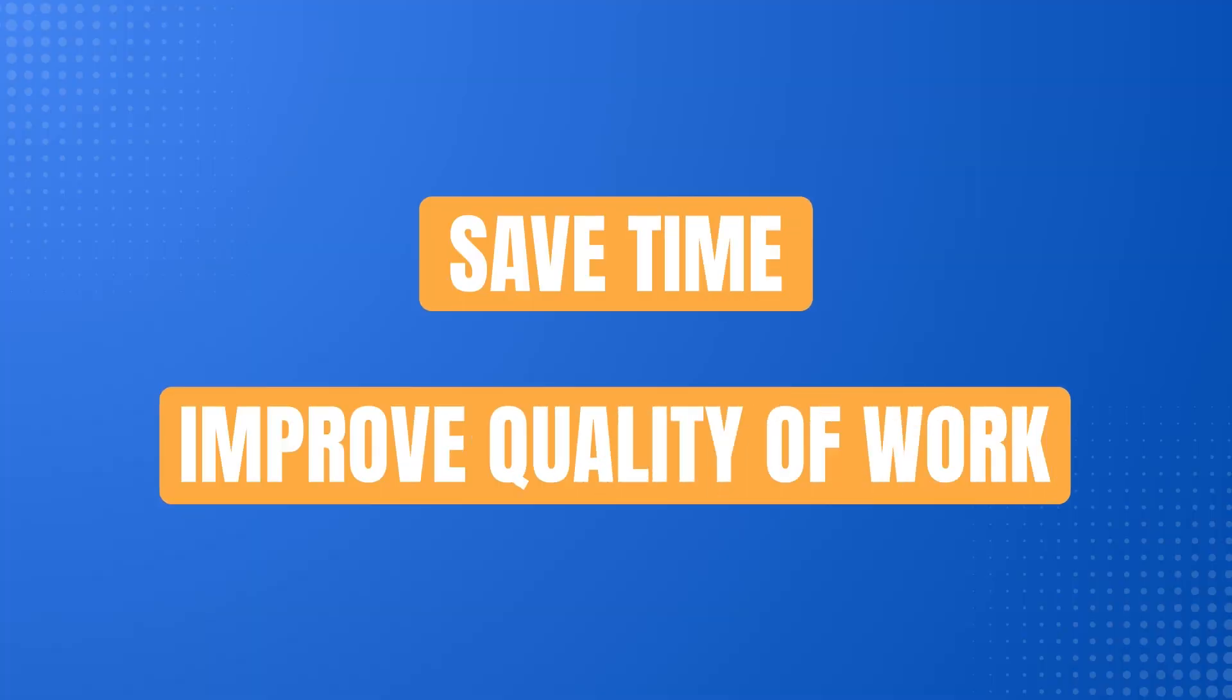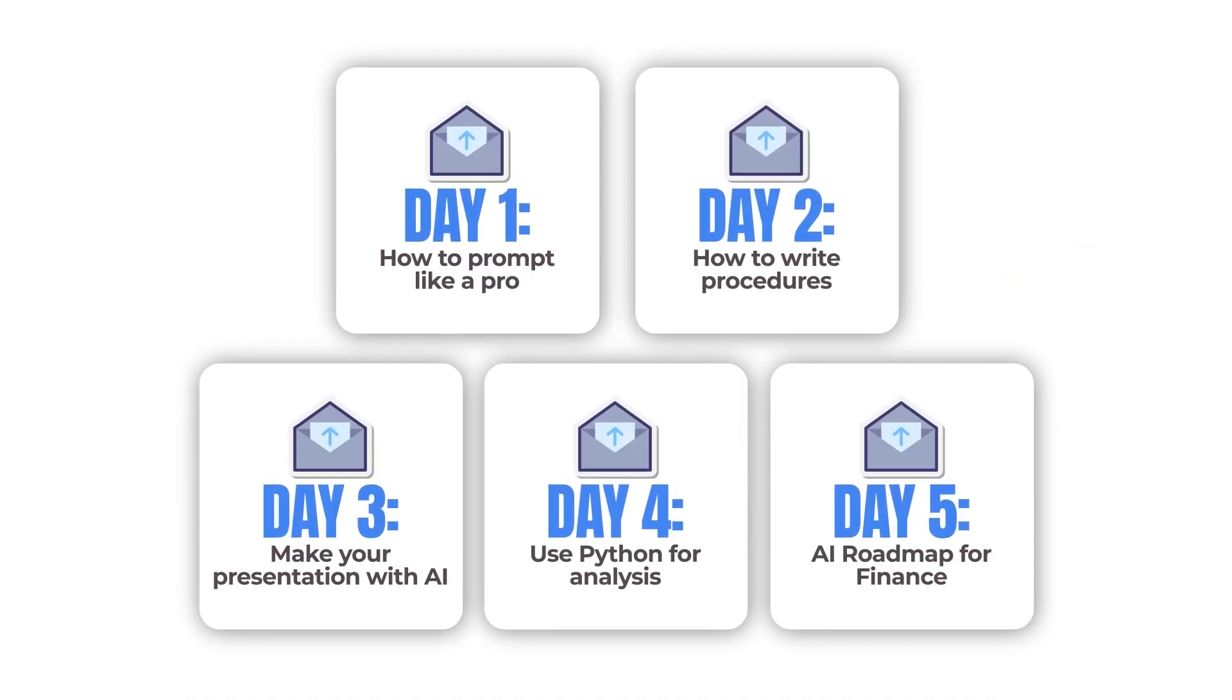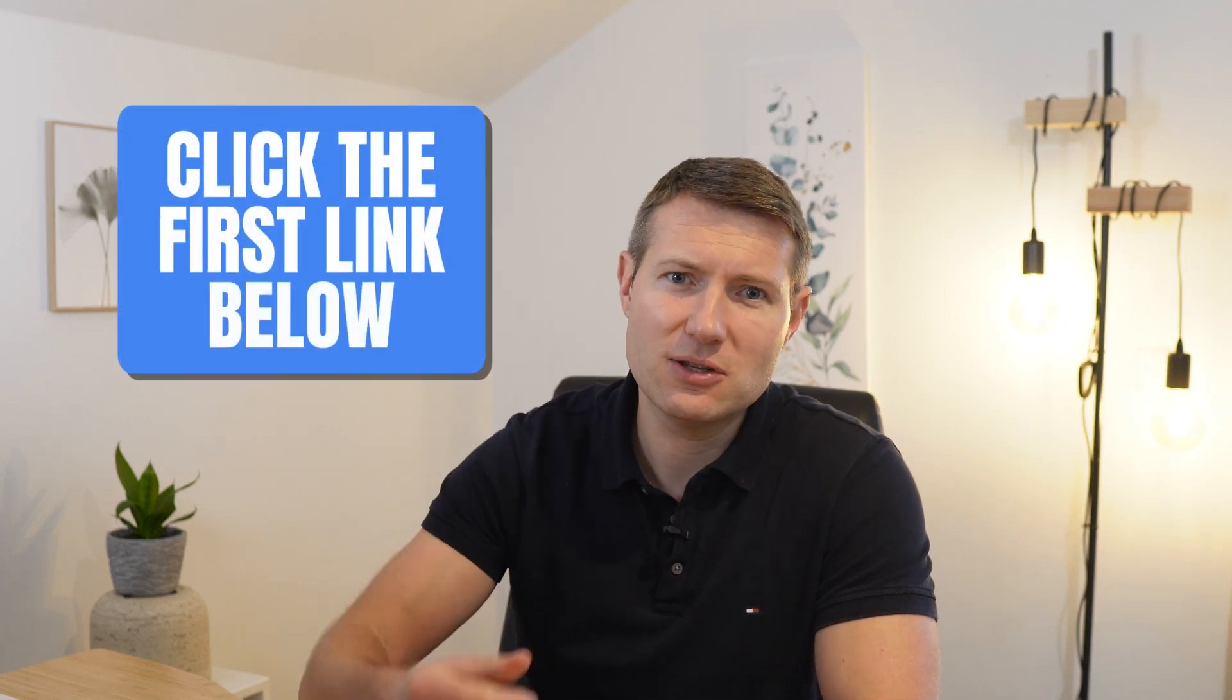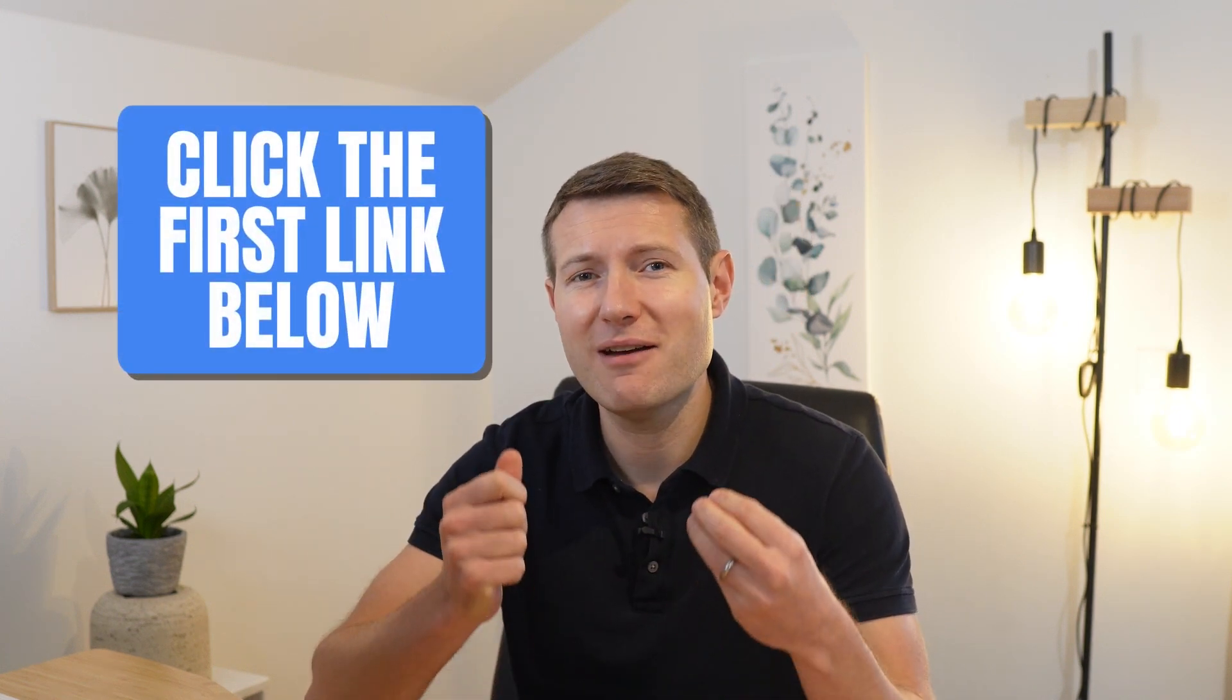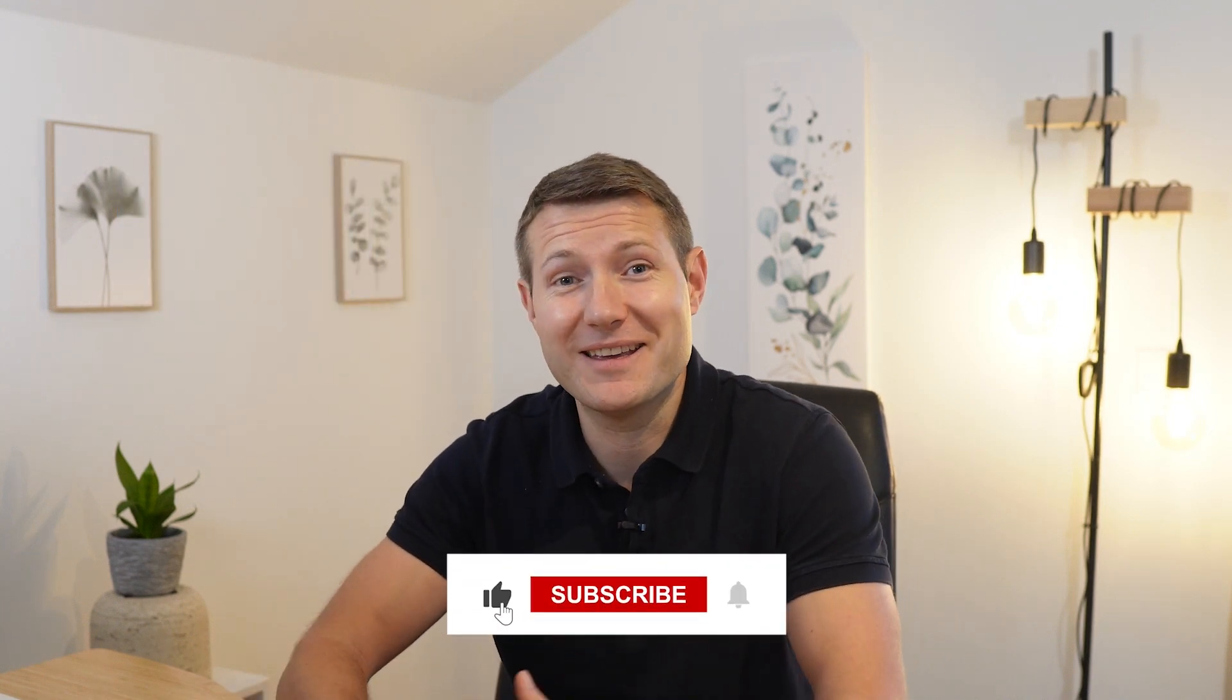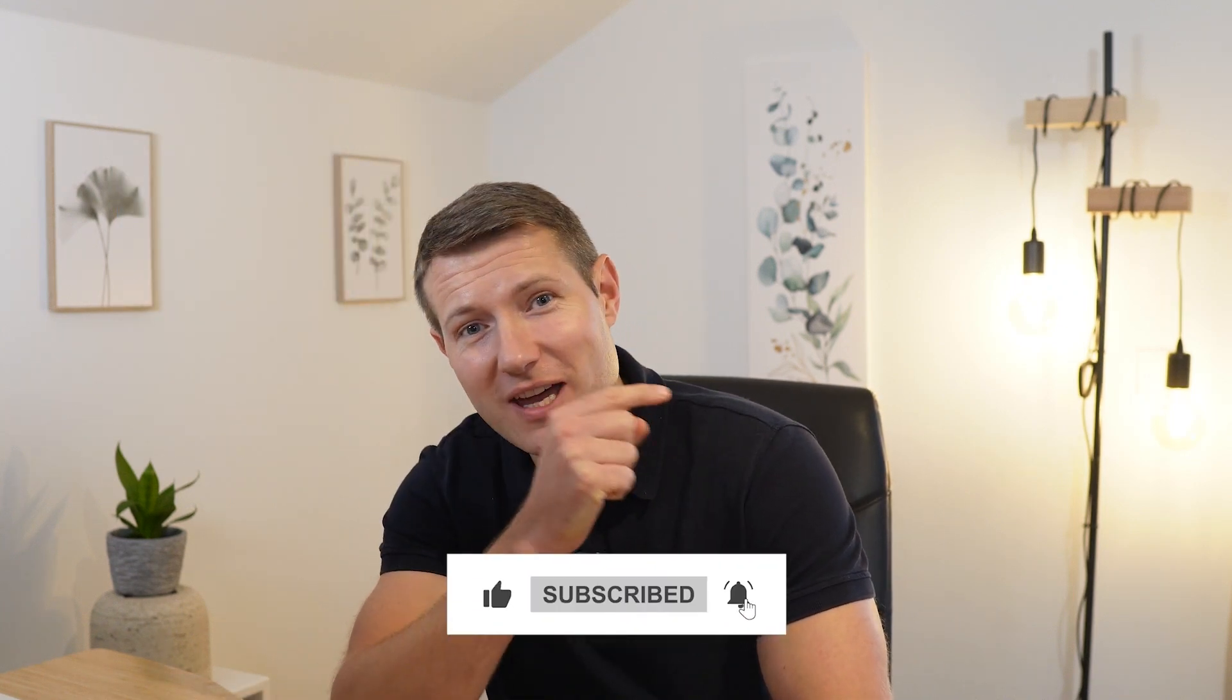So this is exactly how you can 10x your Excel skills as a finance pro using ChatGPT. Now, apart from using it for Excel, there are a lot of other ways that AI can help you save time and improve the quality of your work. So if you are working in corporate finance, I created a free 5-day email course covering everything you need to know to get the maximum out of AI and not get left behind. Just click the first link in the description to get access to this free 5-day email course. And if you want to learn more about how AI is transforming finance, then check out this video. I will see you there.